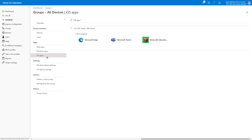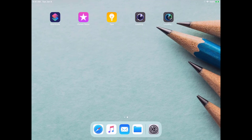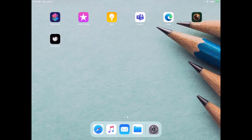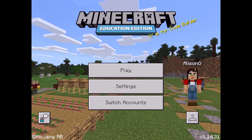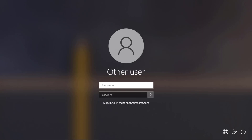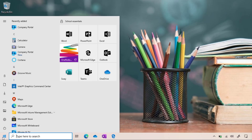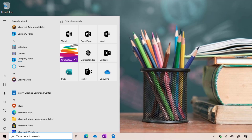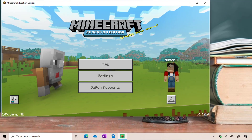Let's now look at our devices to confirm they receive the published applications. On the iPad, we can see Teams and Edge getting installed, followed by Minecraft Education Edition and Wikipedia as a web link. We open Minecraft Education Edition, authenticate with Allison, and she can start using the device. On the Windows device, signing in with Allison, we can see the Start menu with Company Portal and Minecraft already installed. Minecraft supports single sign-on with Windows, so Allison doesn't have to authenticate separately and can start using Minecraft immediately.